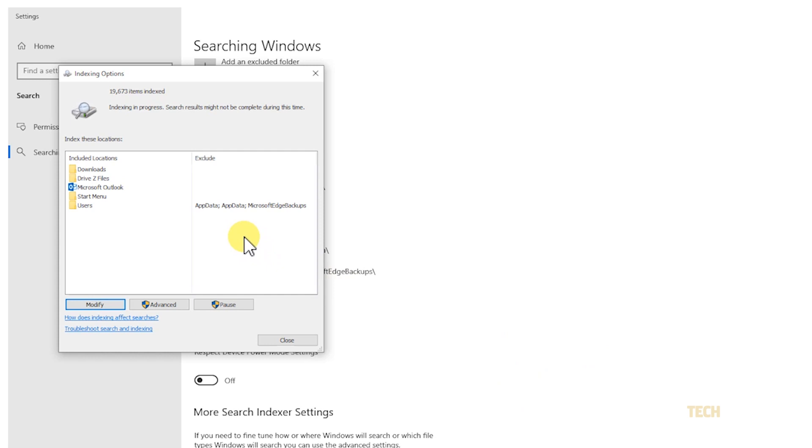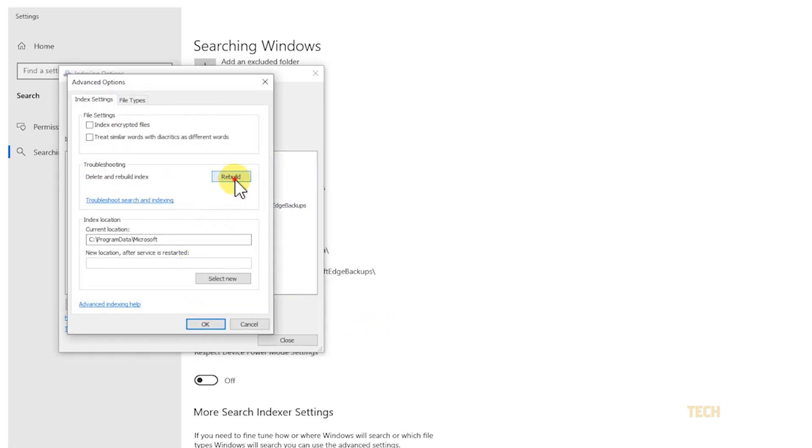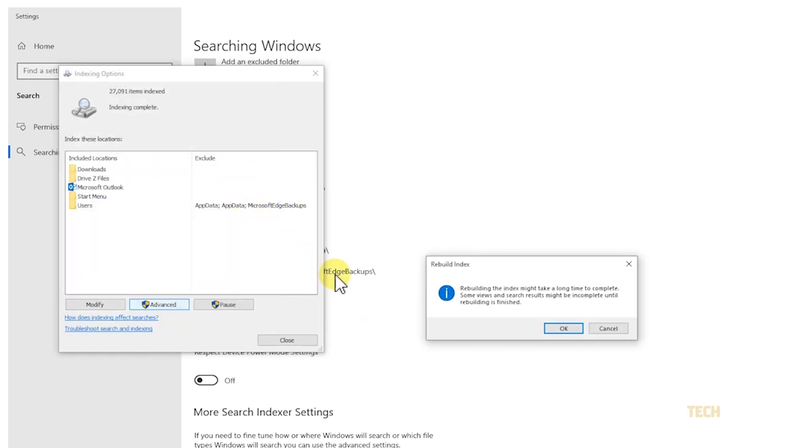If you run into any trouble, you can opt to rebuild the index by clicking on Advanced, then clicking on Rebuild. This may also take a while to perform.